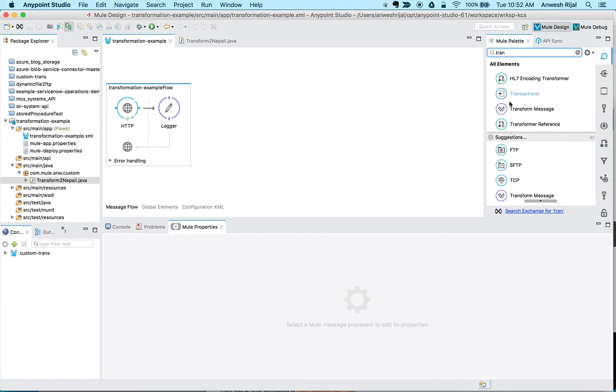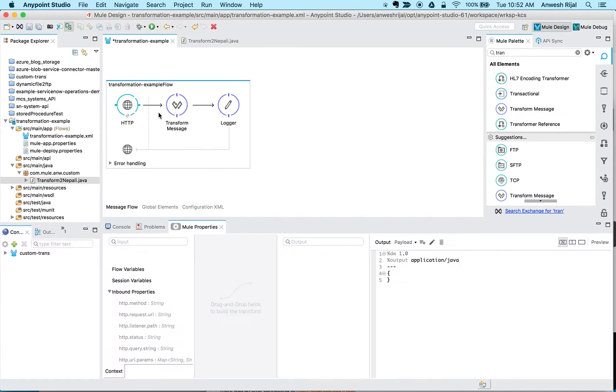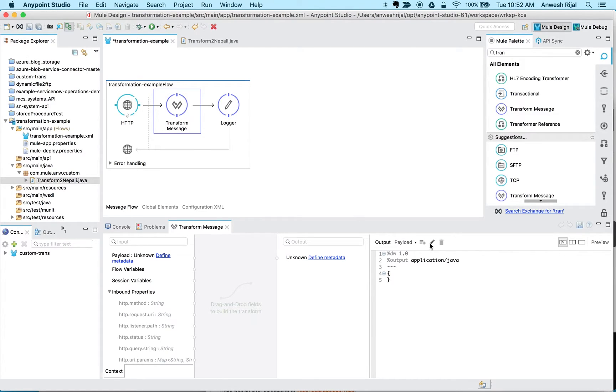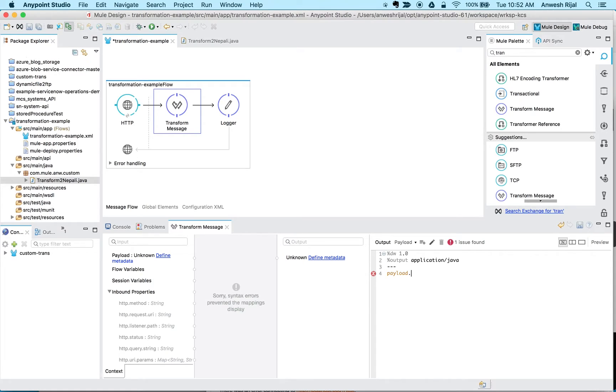So I'm going to drag DataWeave in here. The first thing I want to say is that I want to create a Java object of the payload that I want in the format of a number.